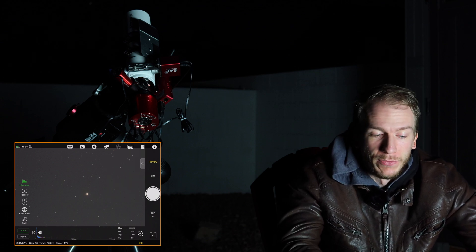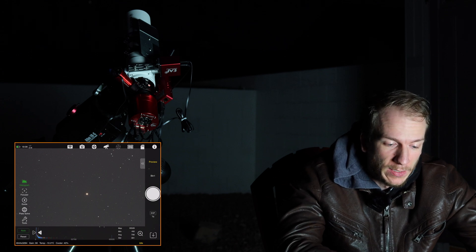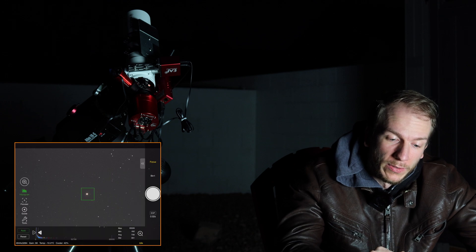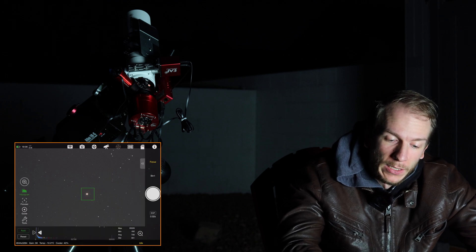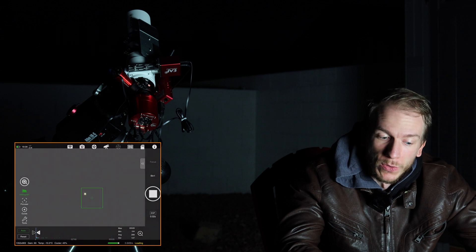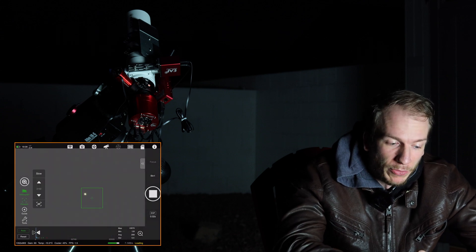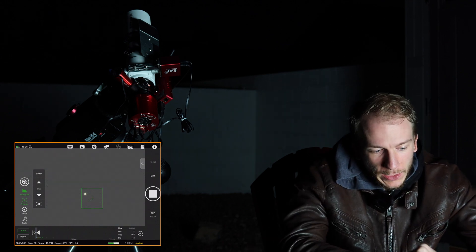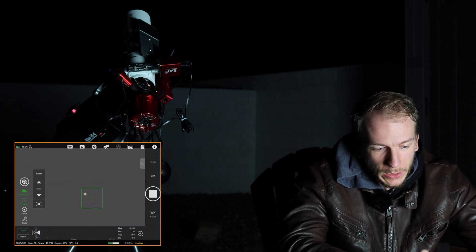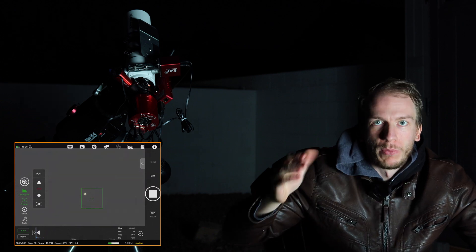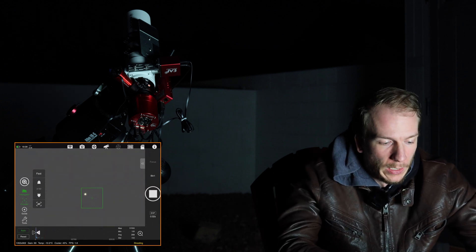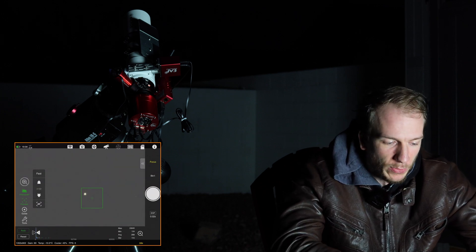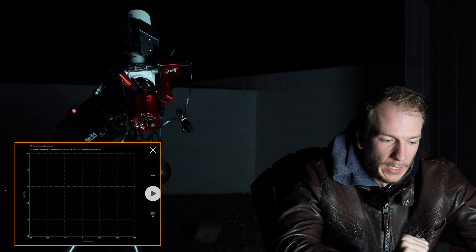Before imaging you have to focus. If you have an EAF you can focus on a star either manually or automatically. In the Focus tab you can take continuous exposures and use the left-side controls to go up or down in the focus range, either slowly or fast — fast meaning more steps at a time.